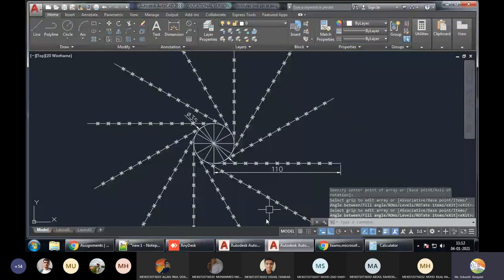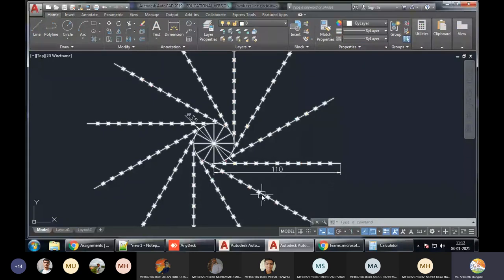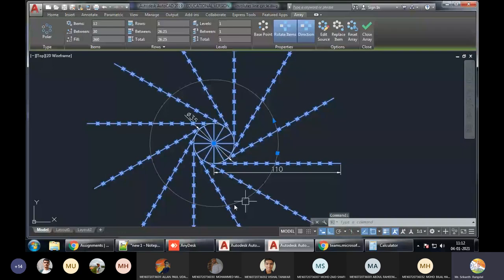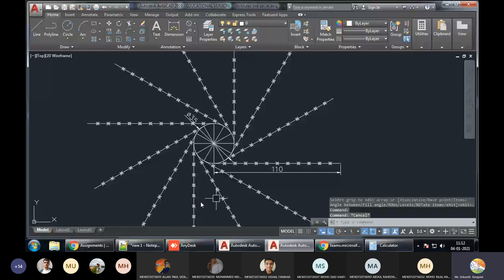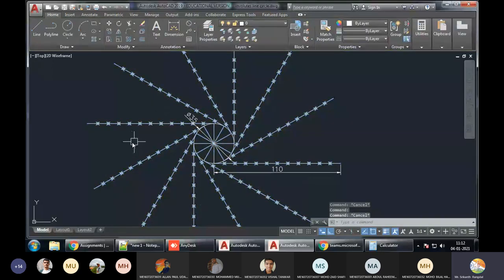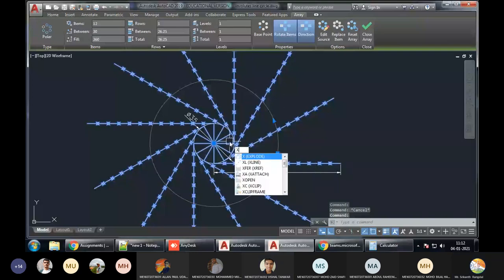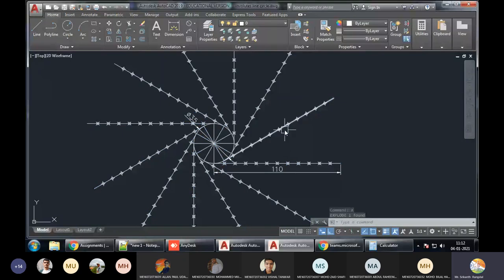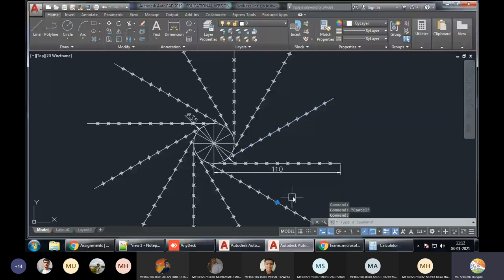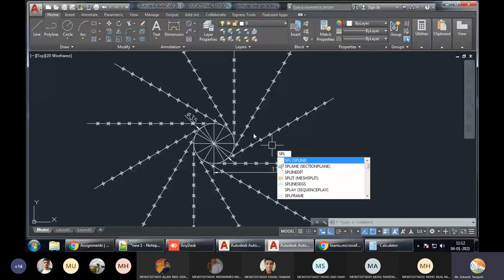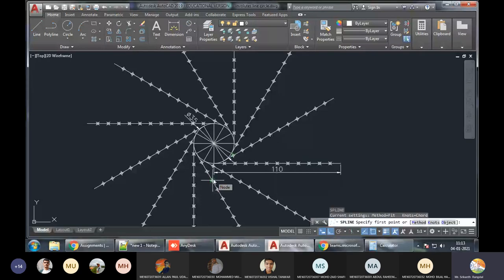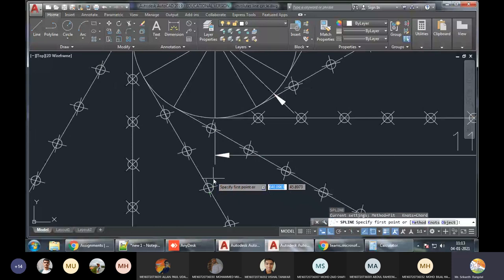This complete array is a single object, which will cause problems. Select the array and press X — Explode. Now each line can be selected individually. Before exploding, all were selecting at once, which is dangerous — so we have removed that. Now take the Spline command — command is SPL. Keep in mind we cannot use arcs or circles here; we have to use the Spline command.